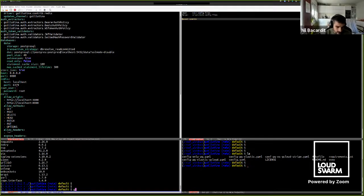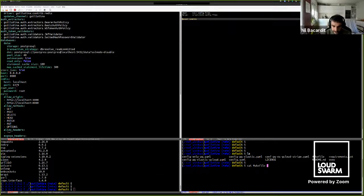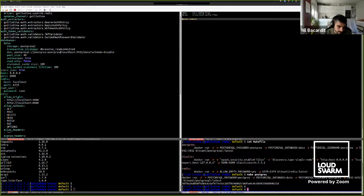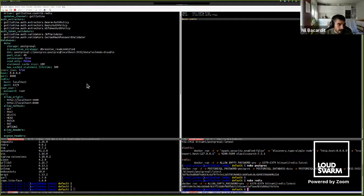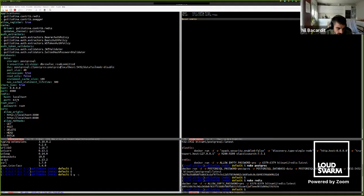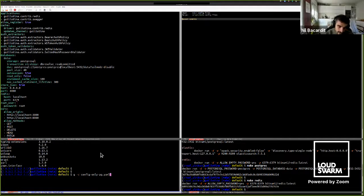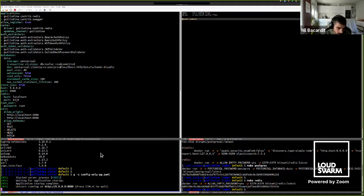I'm going to start Postgres first, using a Makefile with Docker commands — running Postgres in the background. Then start Redis, because Guillotina needs both Postgres and Redis. Then I'll start my Guillotina instance using the config file that includes just Postgres. Now I have my Guillotina web server JSON API running.